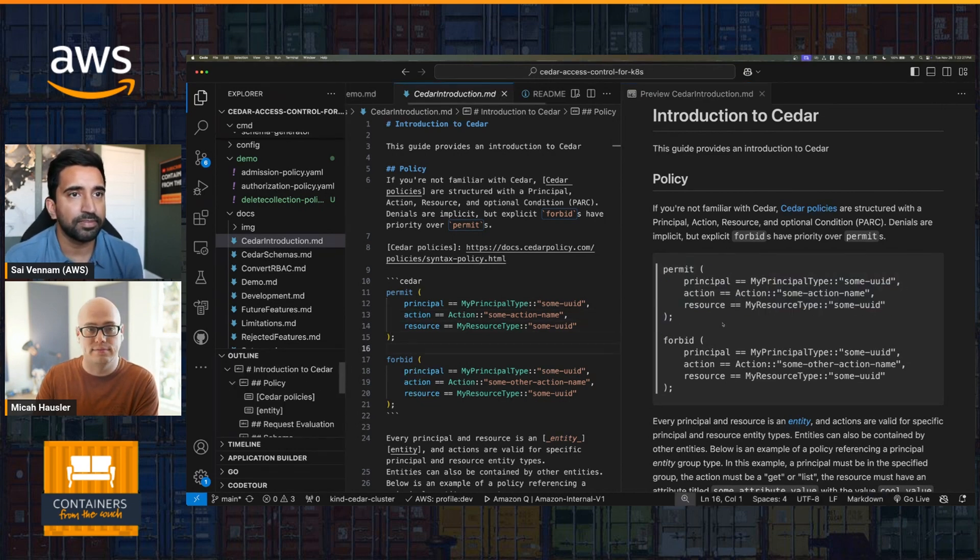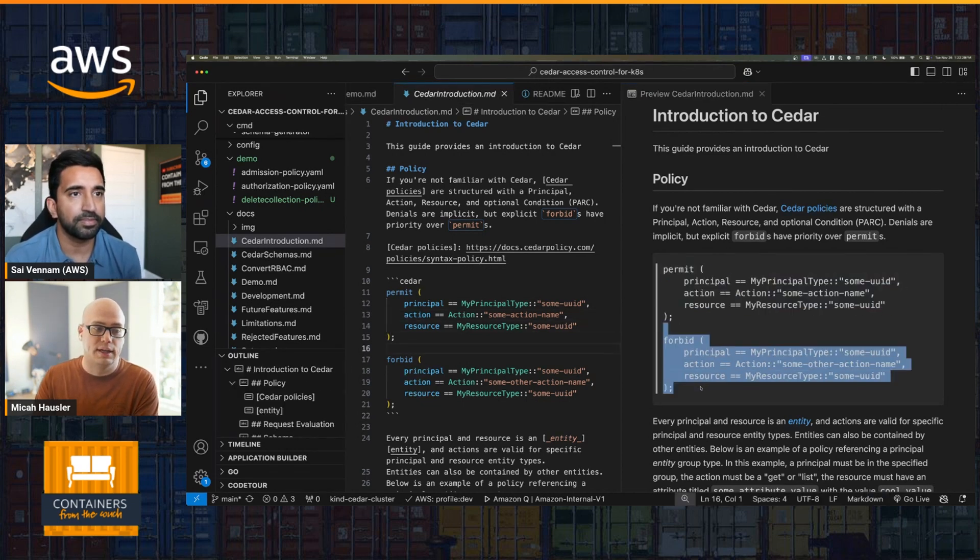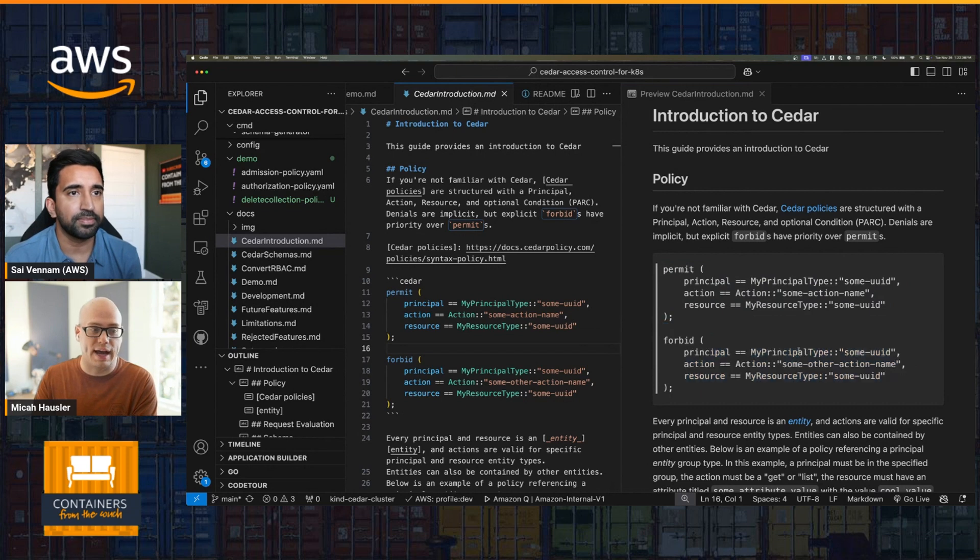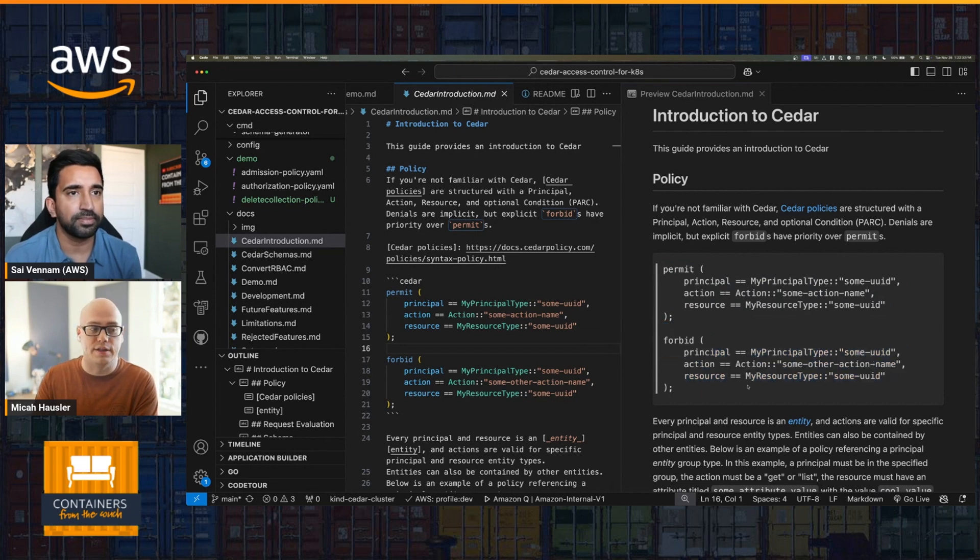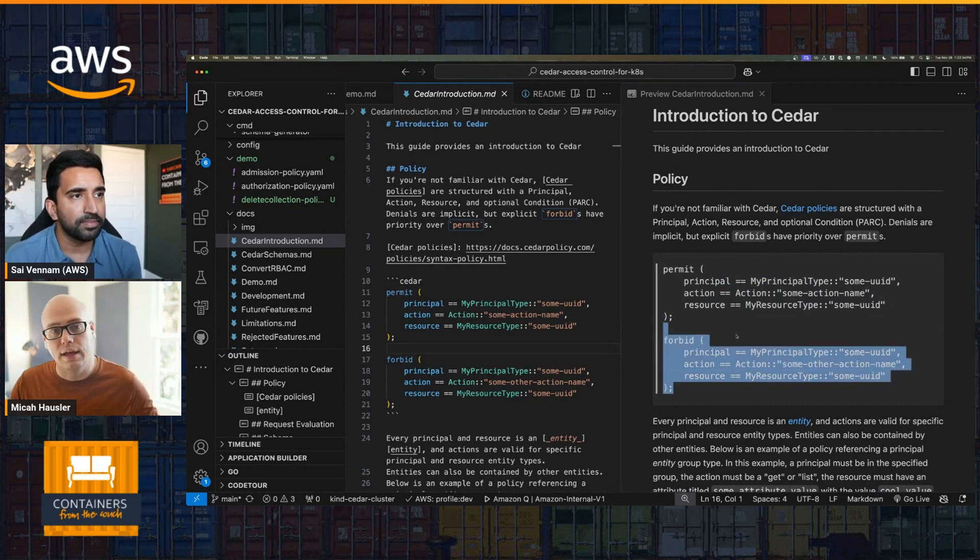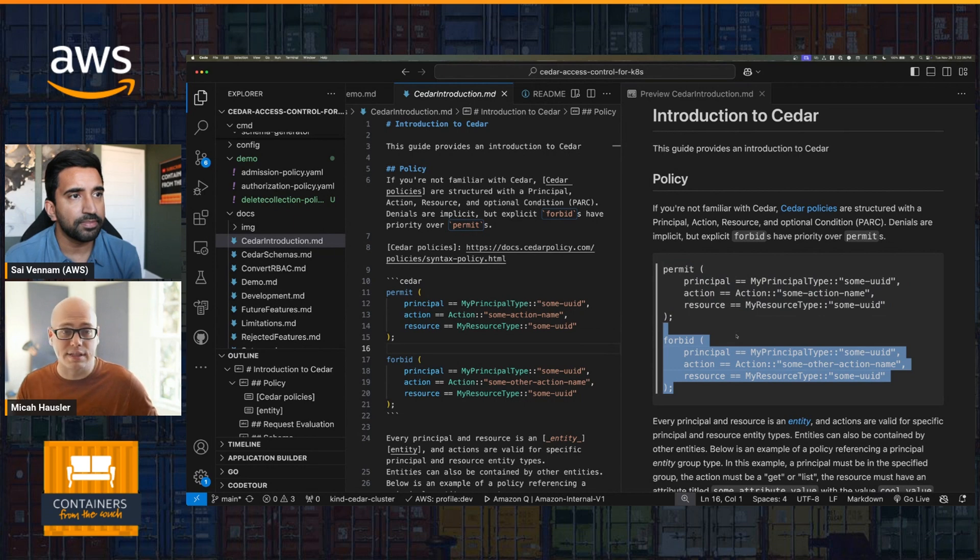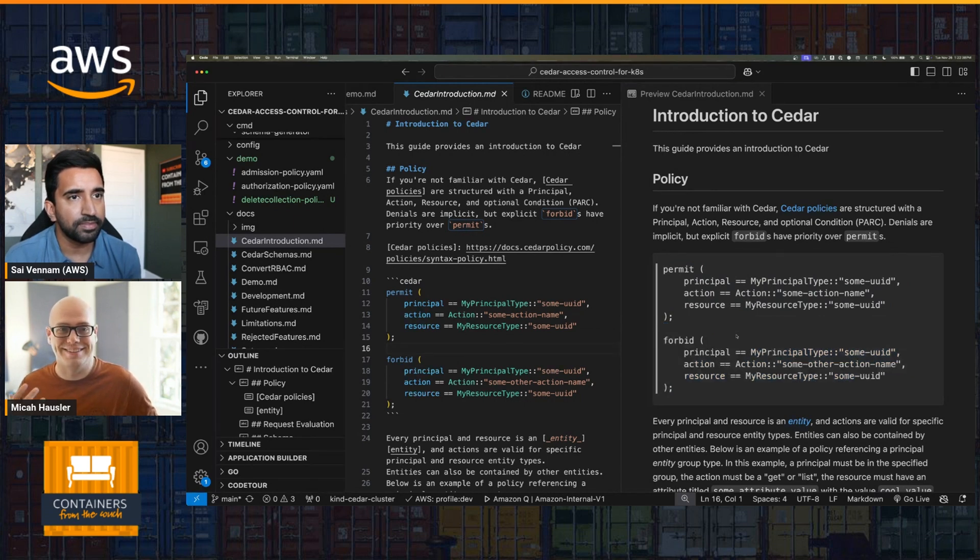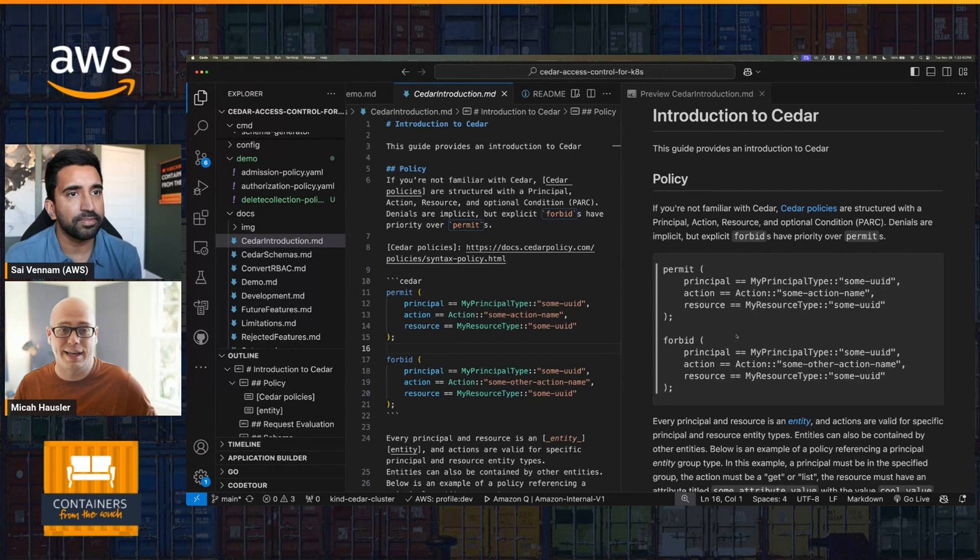And then you have three sections of your policy. You have a principal - so what actors is the rule applying to? An action - so what action does the rule apply to? And then a resource - what resource does the rule apply to? So with Cedar you can define, as an implementer of Cedar, your own principal, action, and resource types.